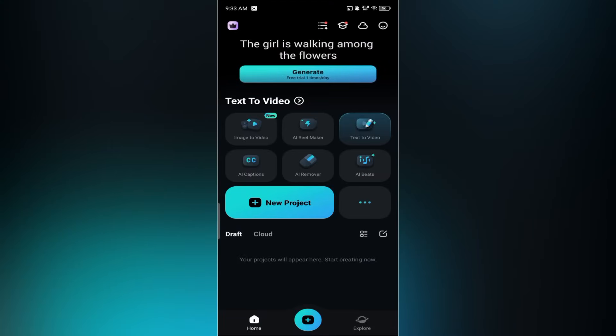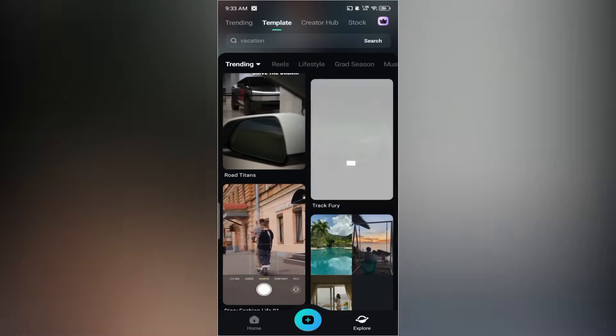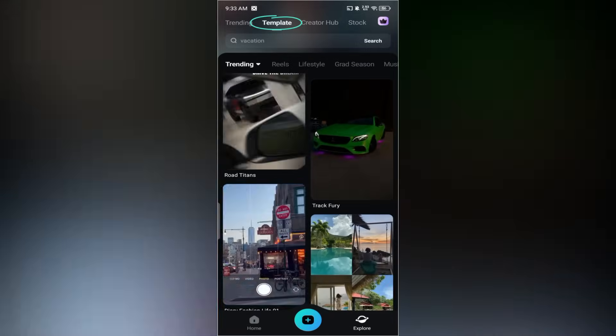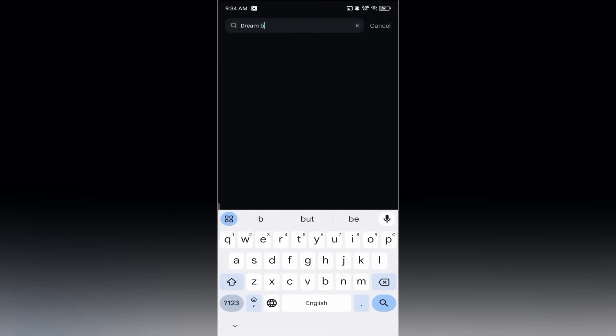First, open Filmora Mobile and tap on the explore button at the bottom. Next, go to the templates tab and search for Dream Bride.